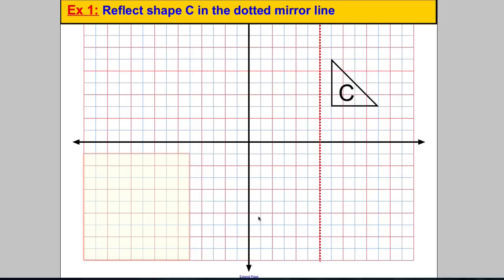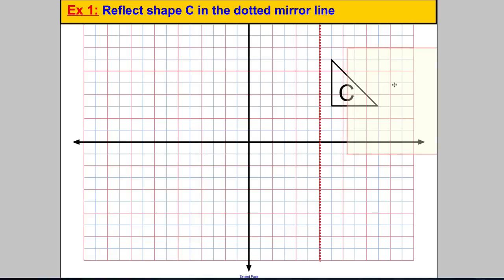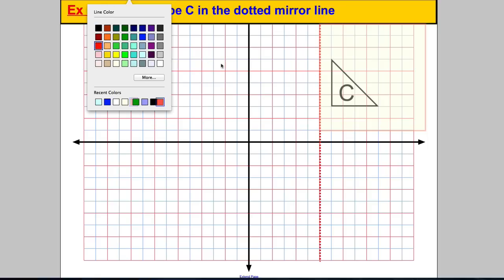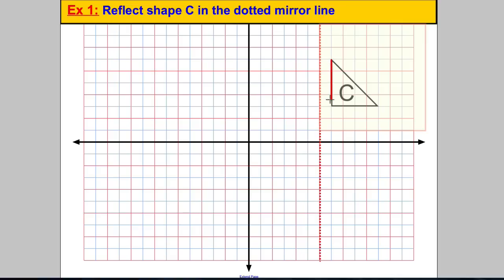Imagine we're asked to reflect shape C in the dotted mirror line. There are two ways to do this. I'm going to show you a way using tracing paper, which will help you when the line is not a vertical or horizontal line. You could get your tracing paper, put it exactly on the edge of a square and exactly on the mirror line, then trace out your shape.